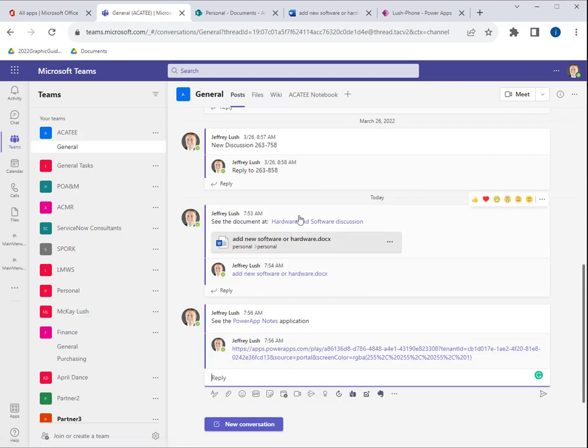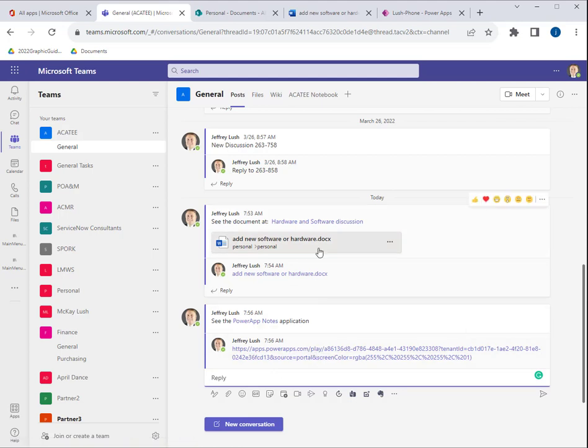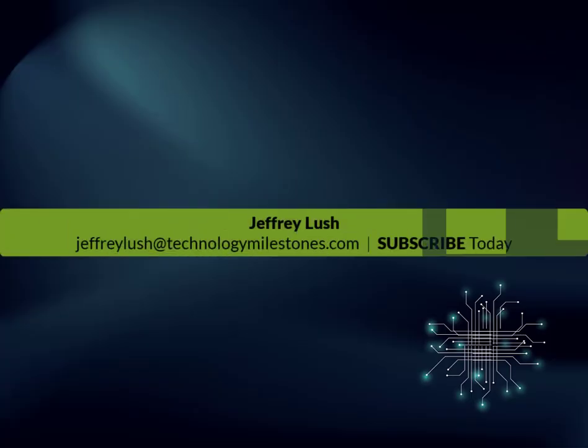And this, by the way, applies if you're using Outlook or any, pretty much any Microsoft product this trick works for. So yeah. Thanks for being here.